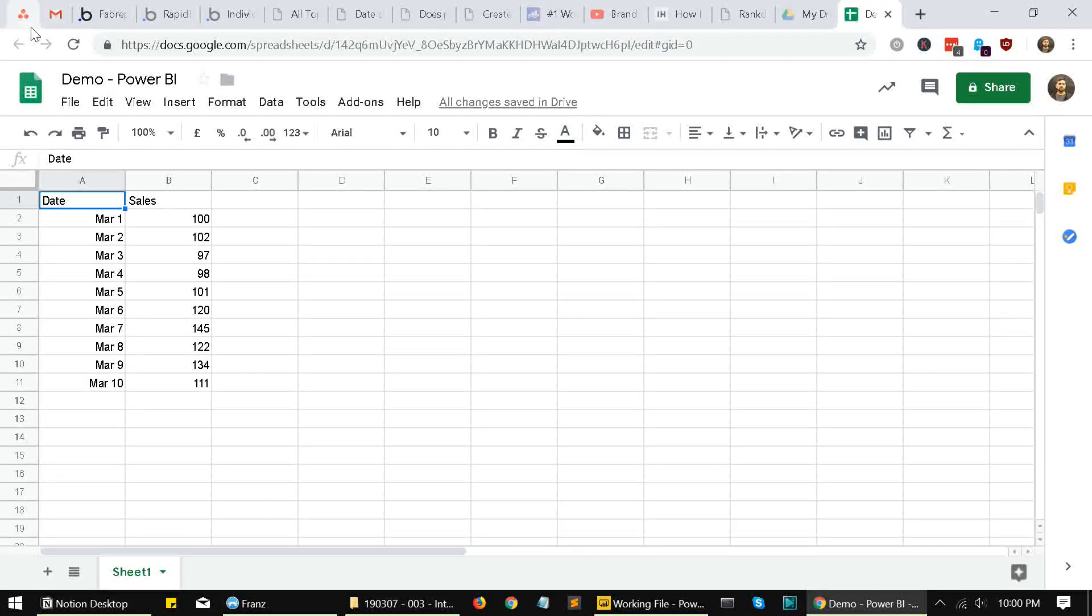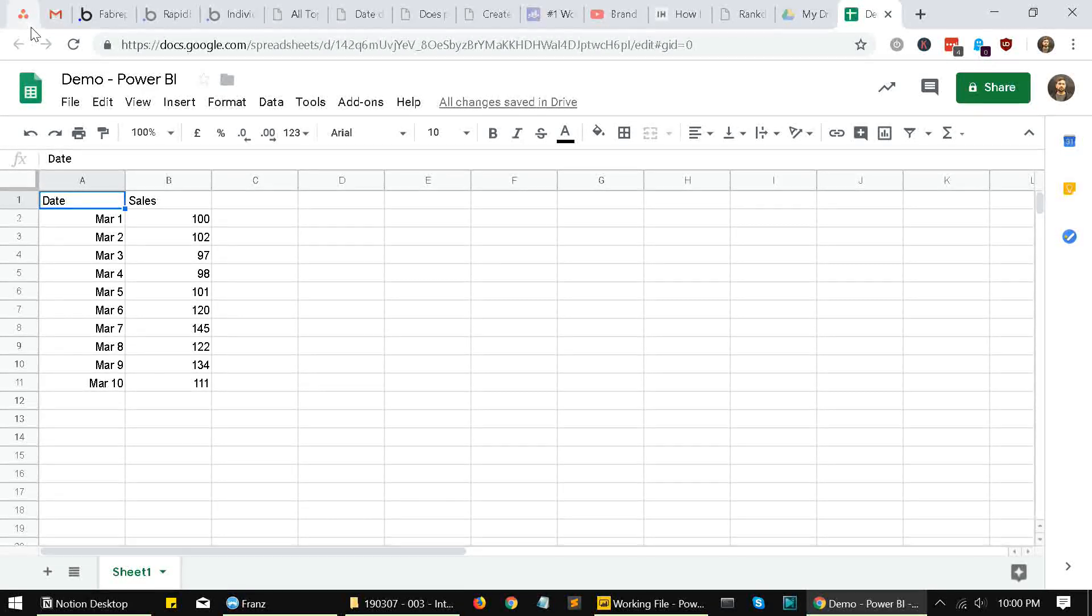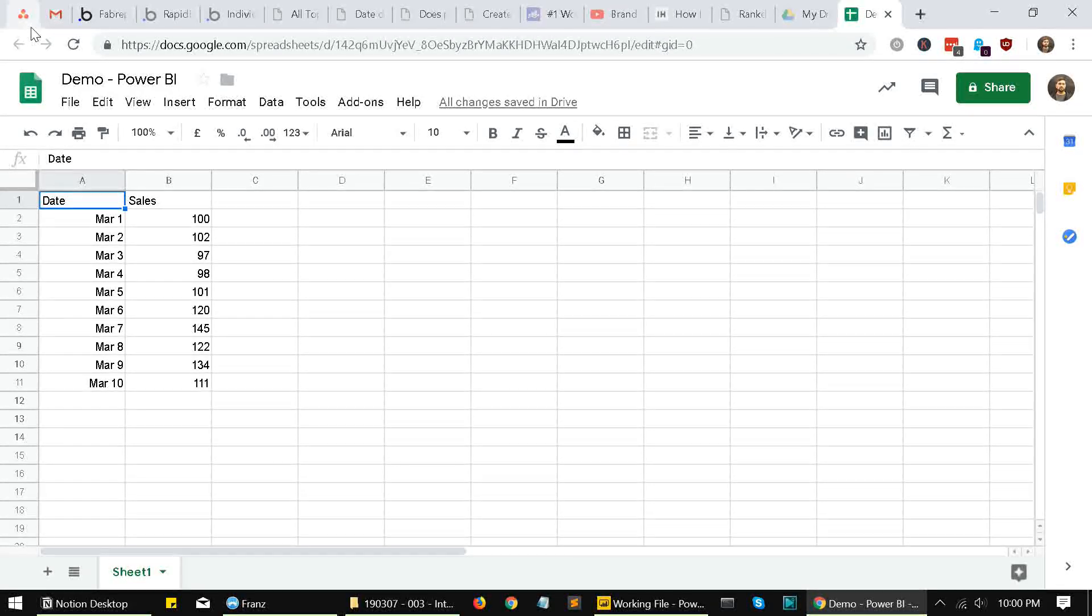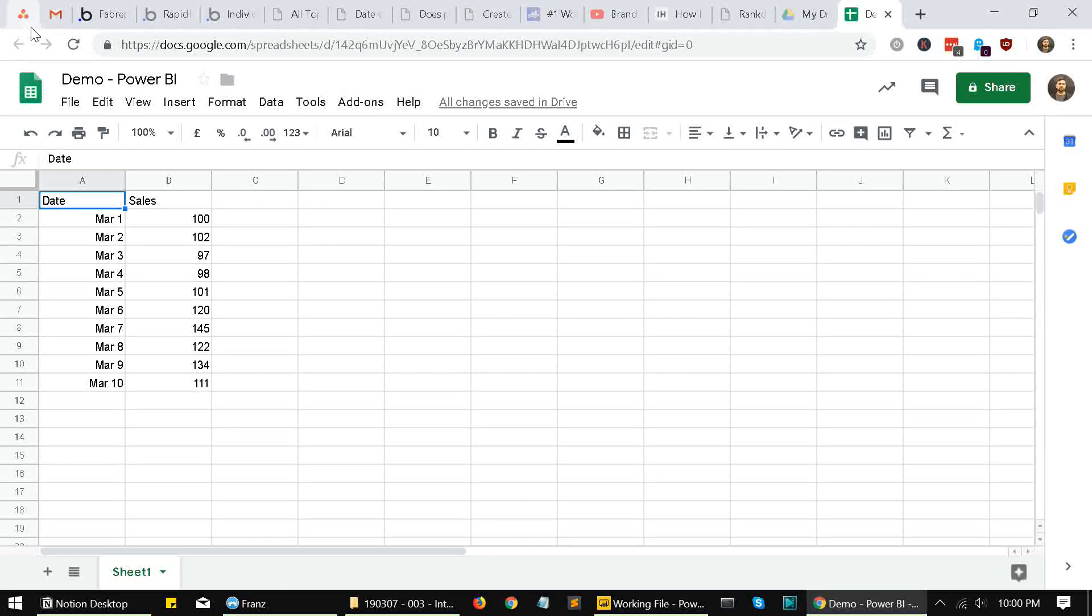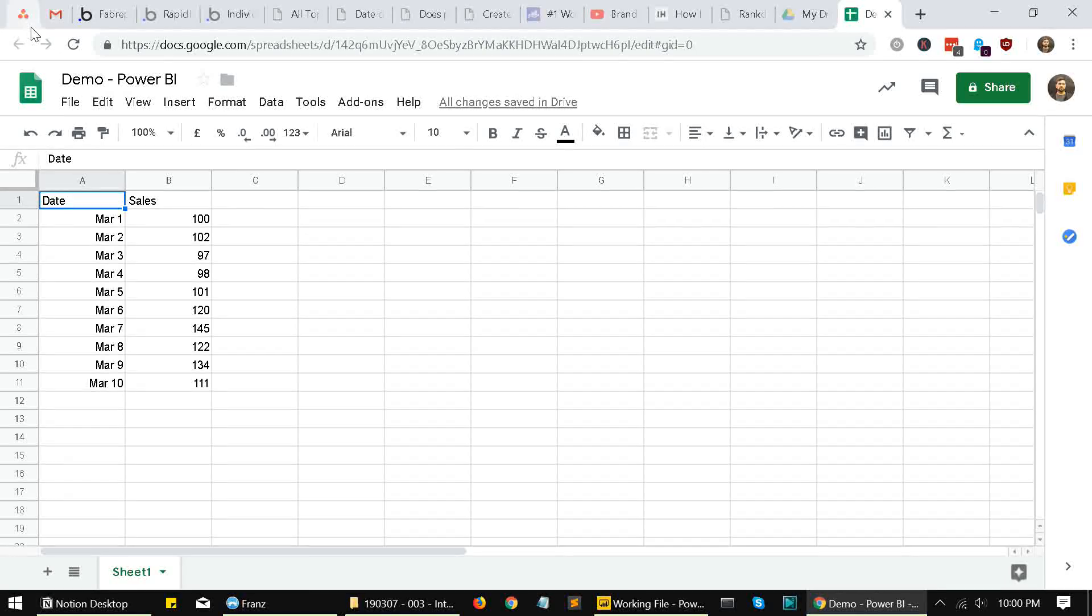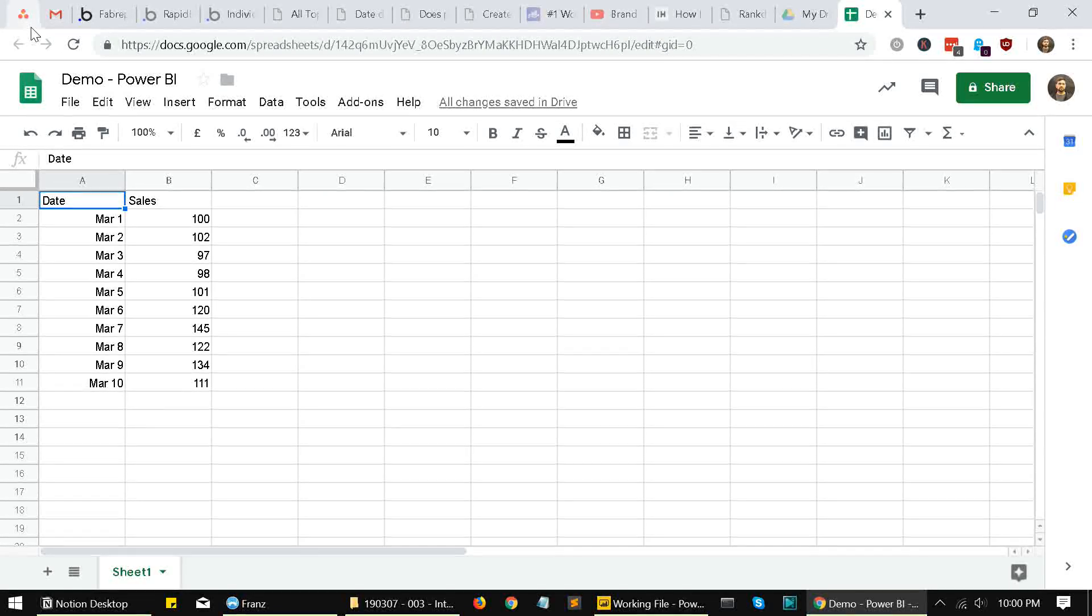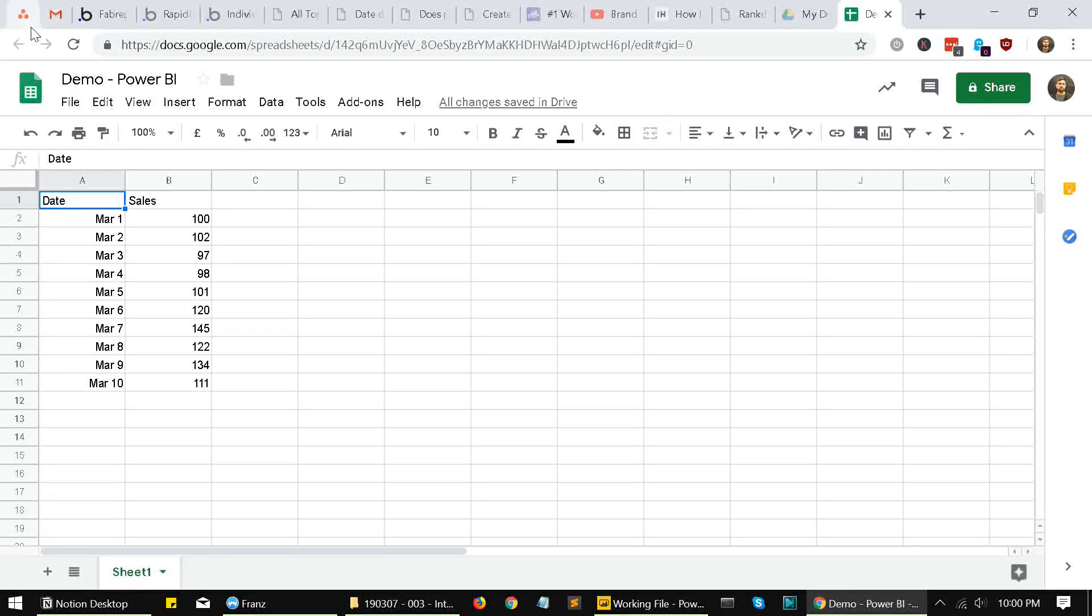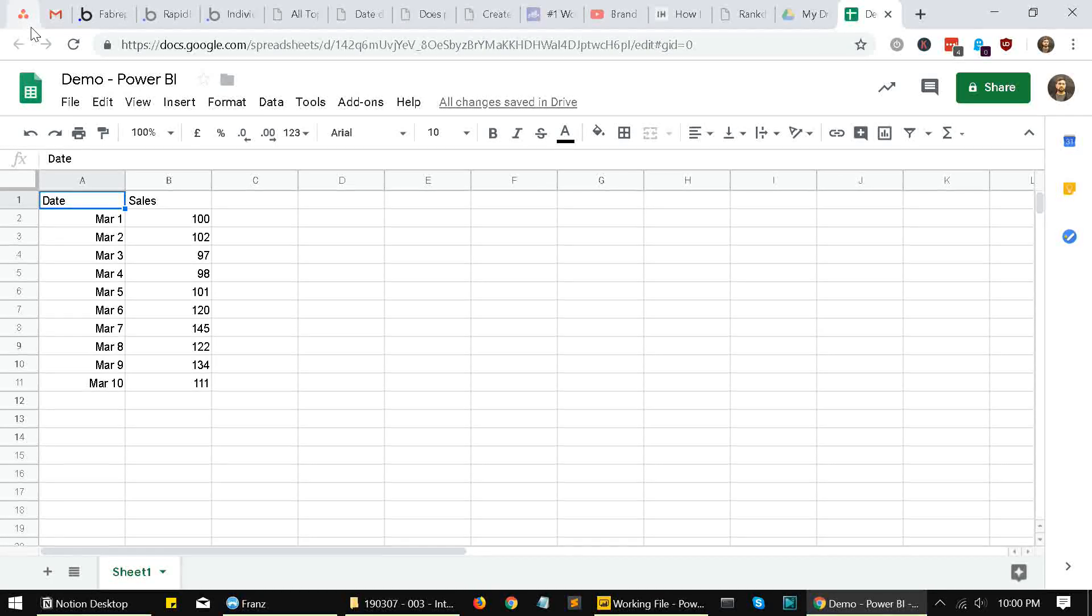The second thing that you need to keep in mind is that this method is probably not for that type of data where the number of rows increases a lot. This method is best suited for that kind of data where the number of rows is fixed. But even if you have data where the number of rows will keep on increasing, I have some workarounds for that method which I'll show you.